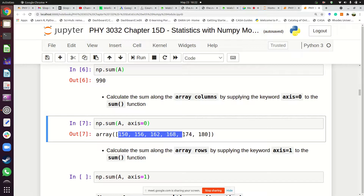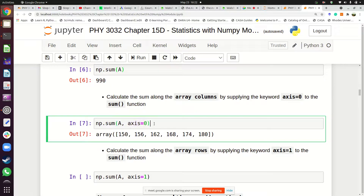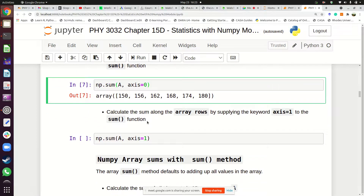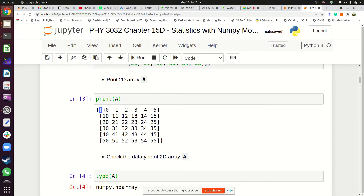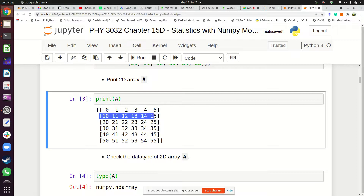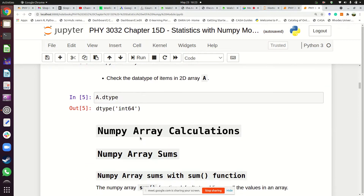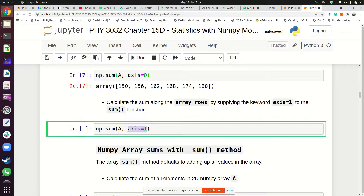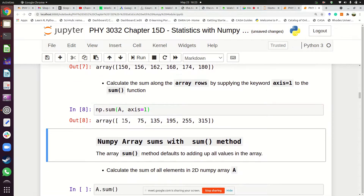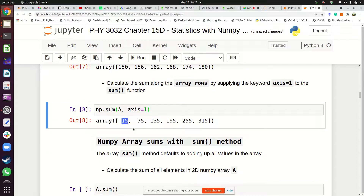When you add those numbers according to columns you get 990 in total. If you want numbers added according to rows — say, what is the sum of the first row, second row, and so on — then you specify axis=1. When you do that, the sum of the first row is 15, the second row is 75, the third row is 135, the fourth row is 195, the fifth row 255, and the sixth row 315.